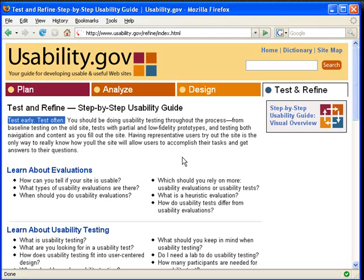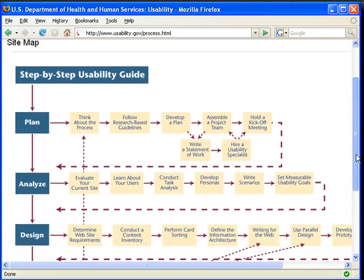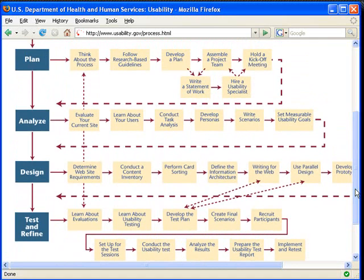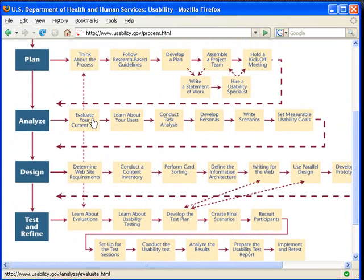The last thing I want to show in this screencast is the visual overview of the usability process — this is the flow chart. You can use this flow chart as a guide when creating your website. The great thing about this map is that if you mouse over each of the boxes and click on one, it takes you to that specific topic within the site.